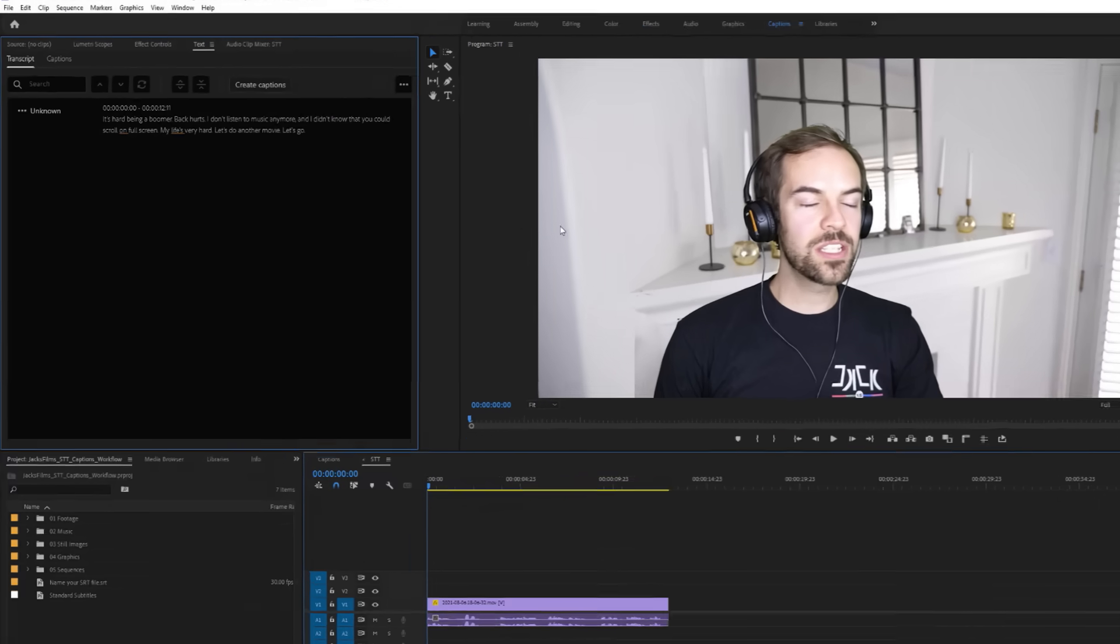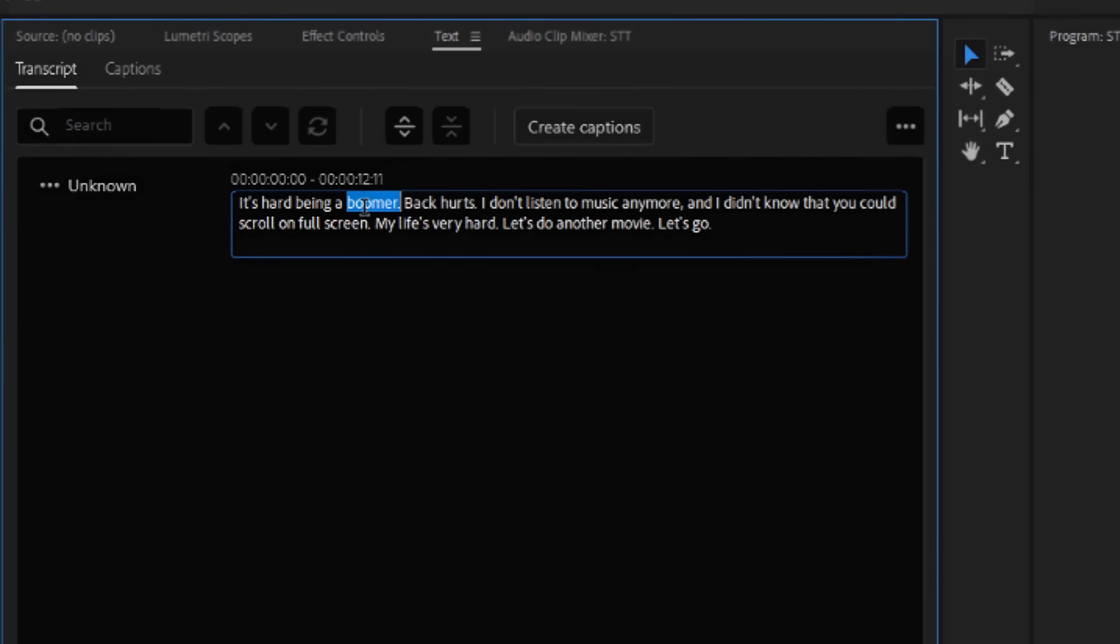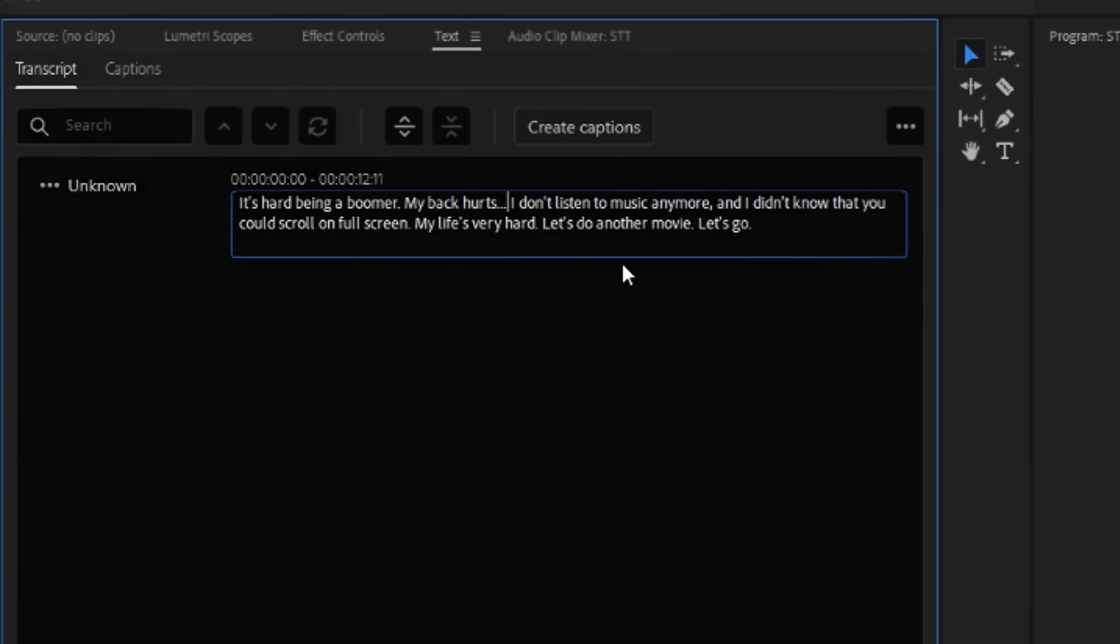Before you create the captions, you have the opportunity to edit the transcript text and make sure Premiere got all the words correctly. Editing a bigger text block here is much easier than editing individual captions, so definitely don't get too excited and skip this step. In my example, it looks like it only missed one word, and the rest looks perfect.